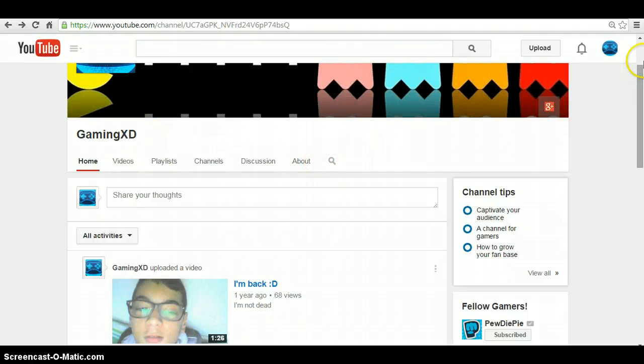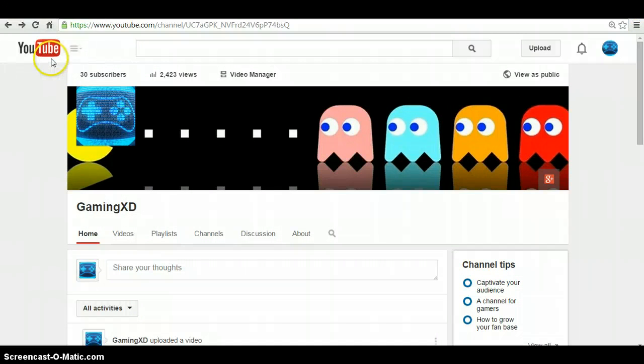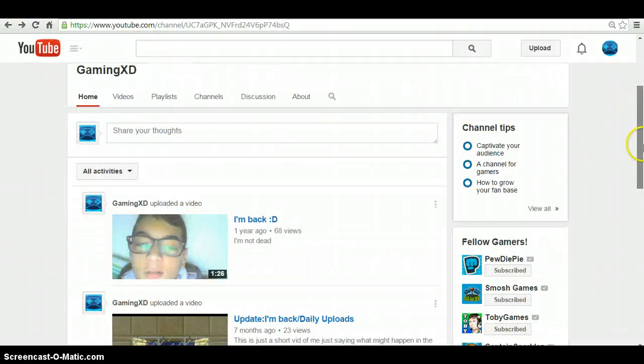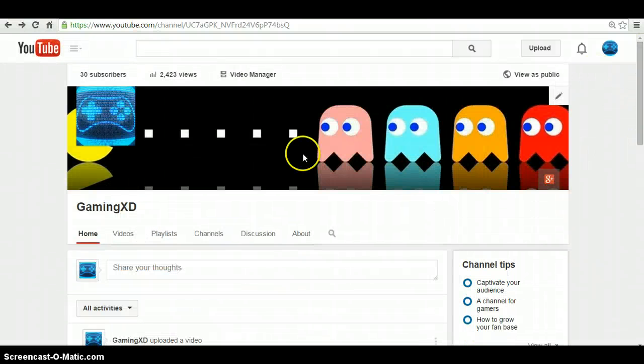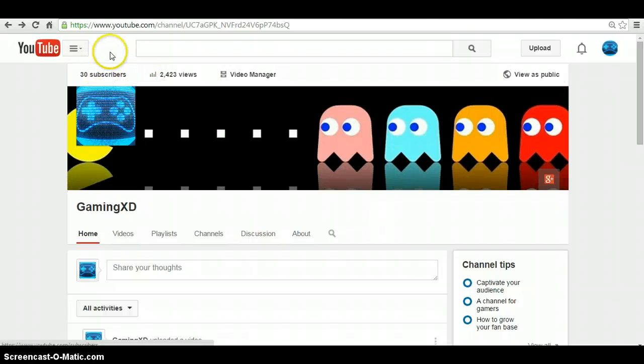But I have 30 subscribers. I know that might not be much on YouTube. I mean, there's a bunch more like PewDiePie, Smash Games, and all that. But I guess that's just okay for me.